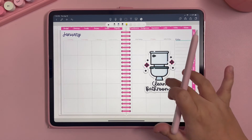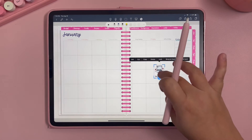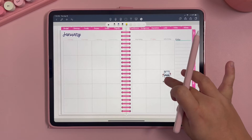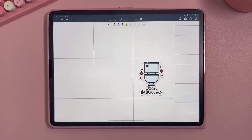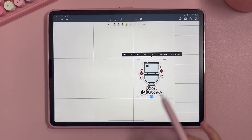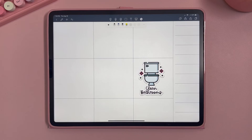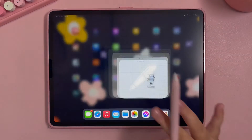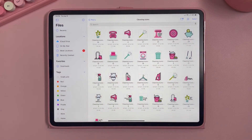The sticker shows up quite large, so I'll resize it by clicking on it and dragging the sides. There are also more options: you can cut, copy, delete, or lock it in place. You can also bring it to the front or send it to the back — that's one really great feature in Note Shelf that you don't get in GoodNotes.